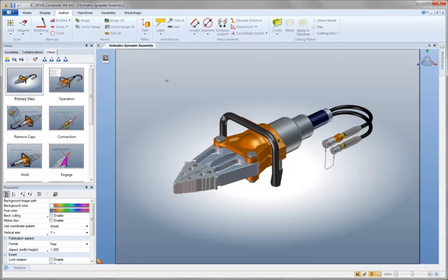3D Via Composer V6R 2011 provides new tools for creating rich technical communications. Beyond paper publications, 3D Via Composer can create documents that can be viewed via websites.